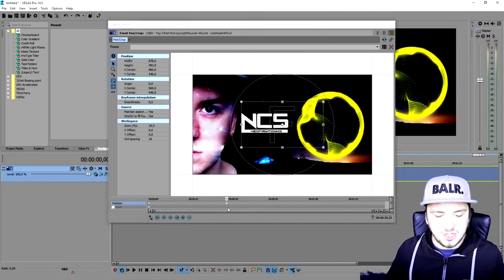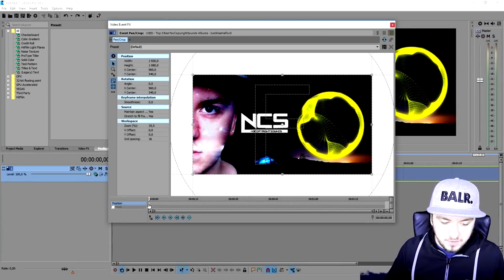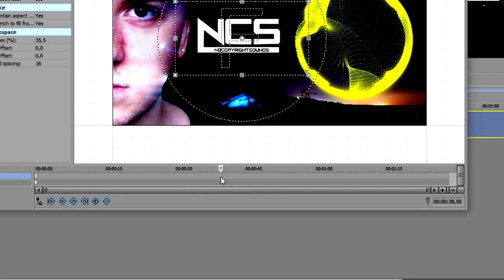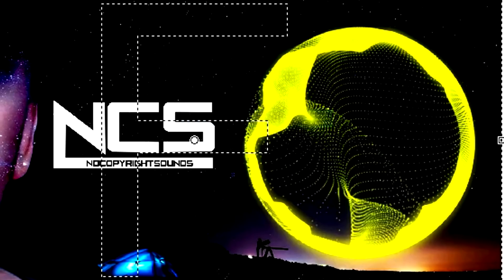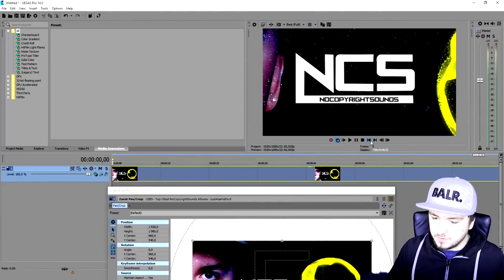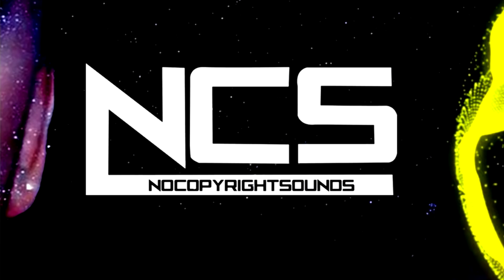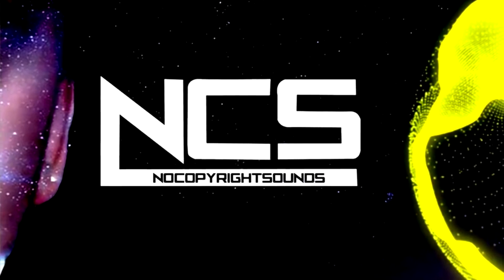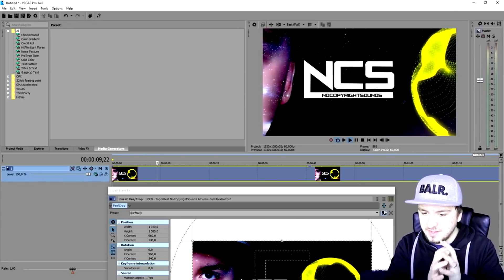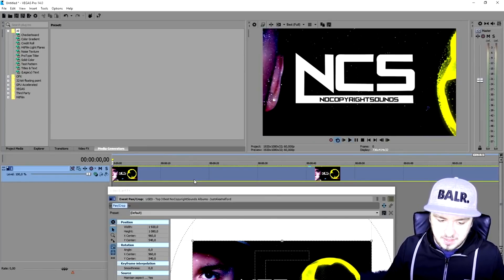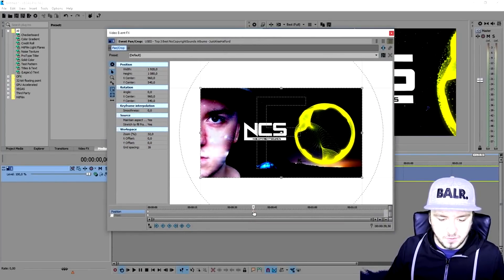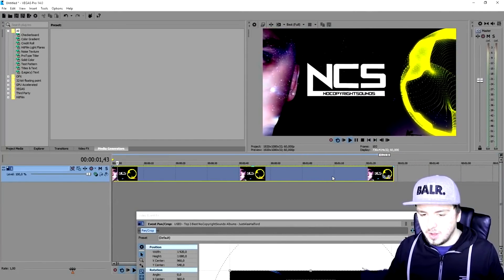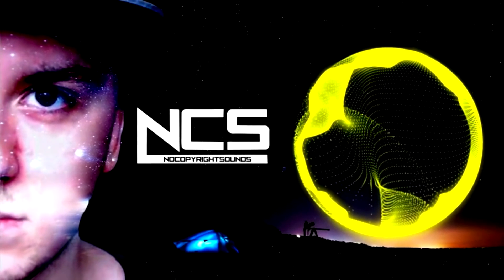Now I'll show you how to zoom out — it works the opposite way. The starting point is going to be the zoomed-in part. Place a keyframe there, then click on another point further along, right-click and select 'Restore.' Now it's going to zoom out. As you can see it starts zoomed in and slowly zooms out. You can also make it zoom faster by dragging the keyframe closer to the beginning — it will zoom out more quickly.